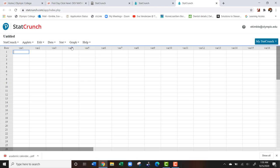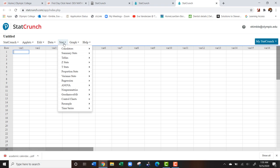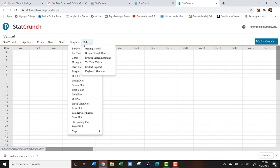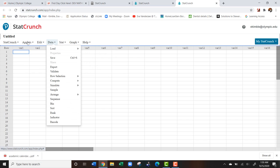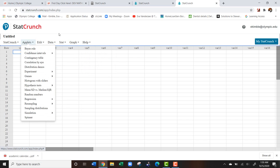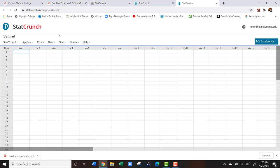Now I don't want you guys to be intimidated by this. When it comes to StatCrunch, it can seem very overwhelming and actually a lot of the stuff we're not even going to use. However, at the end of a lot of chapters, there's going to be tutorials walking you through how to use this software.